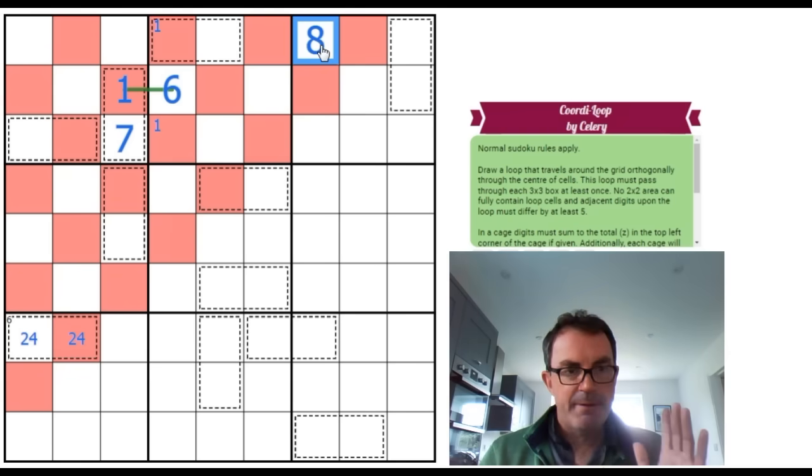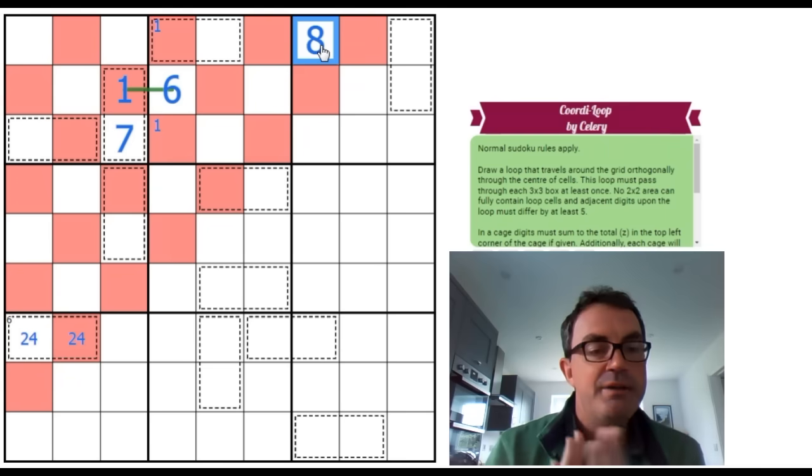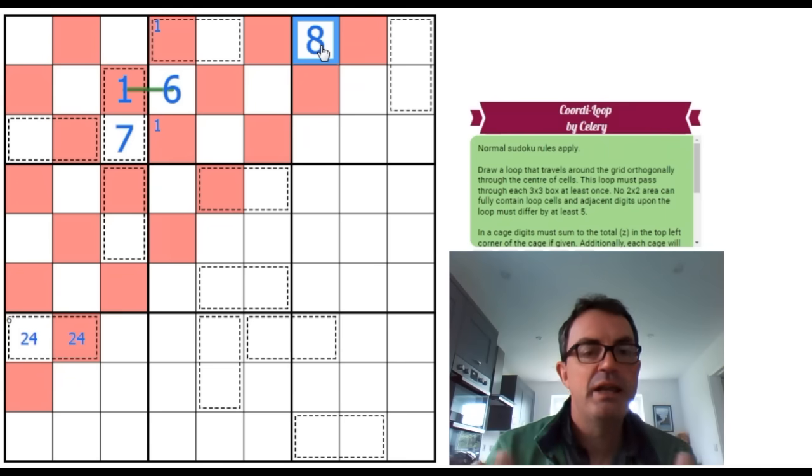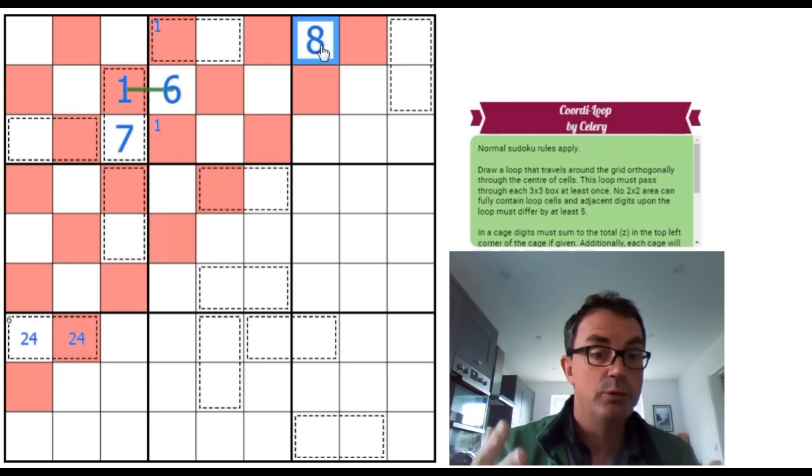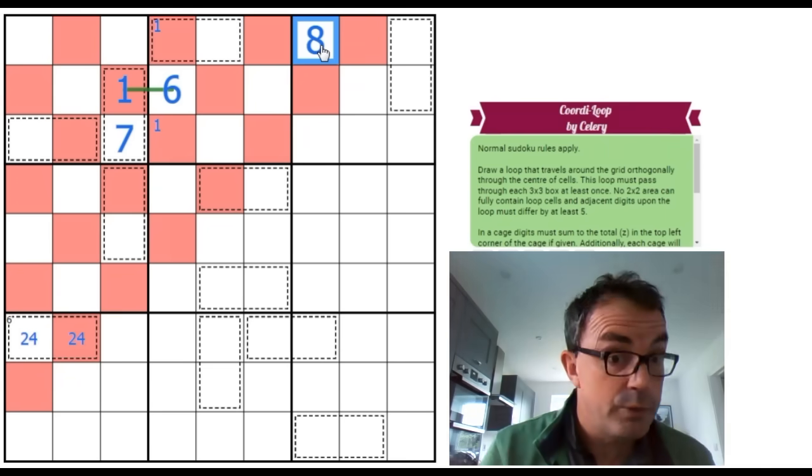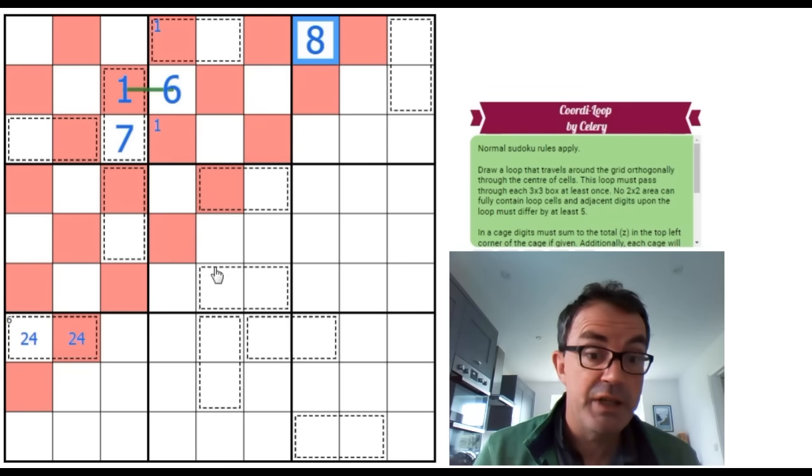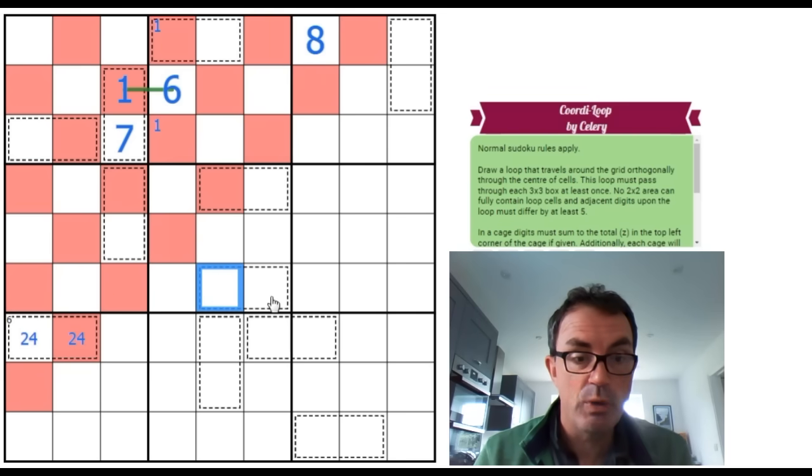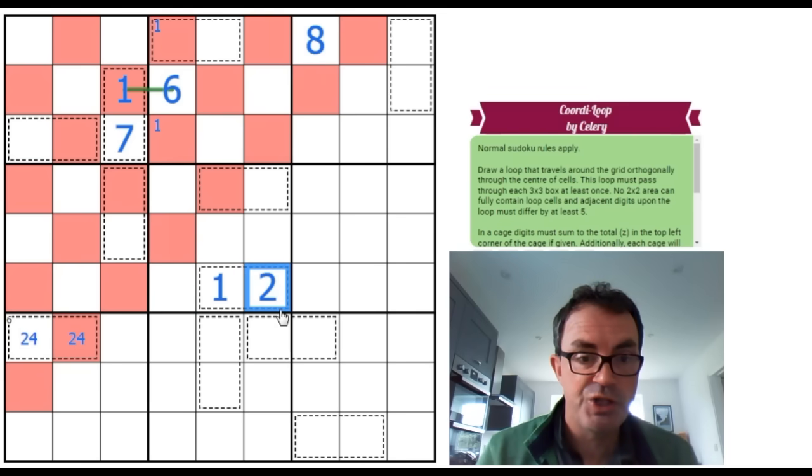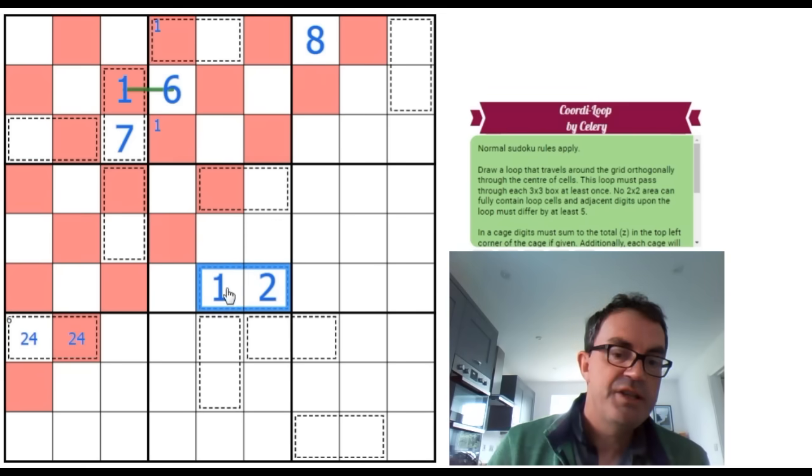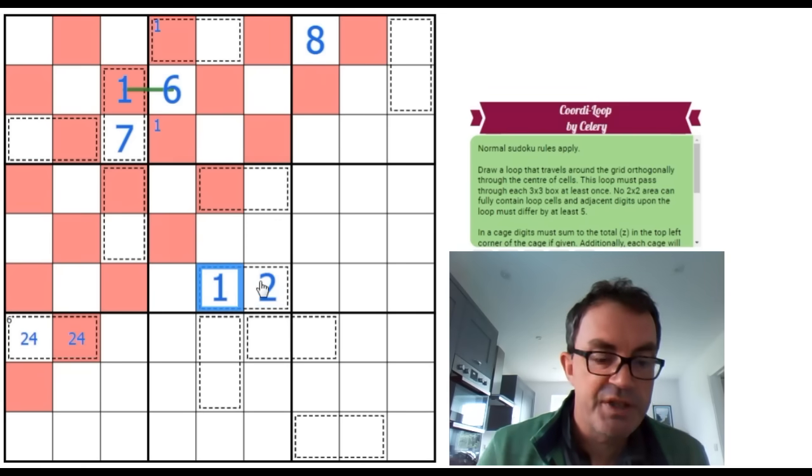Now, okay, okay, and now I can rule out any of these cages being a 1 2 pair. Let me show you how. Let's imagine this one.